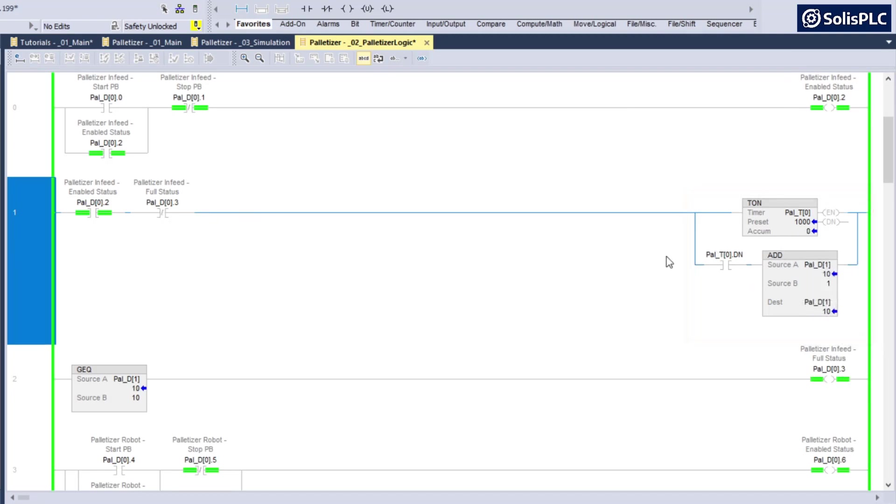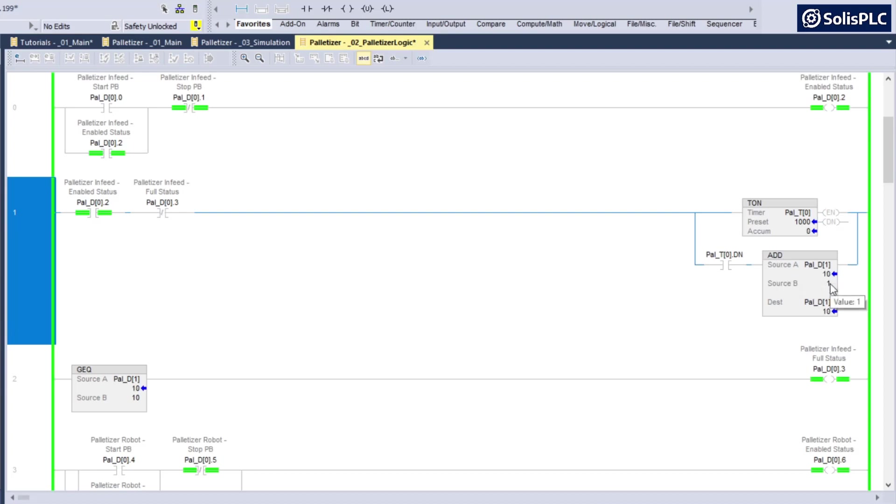Every now and then you're going to see it drop down to eight because the palletizer has picked up a few cases and it's going to load one and then the other. So it increments from eight, goes back to nine and then ten, and then waits for the cases to deplete again.